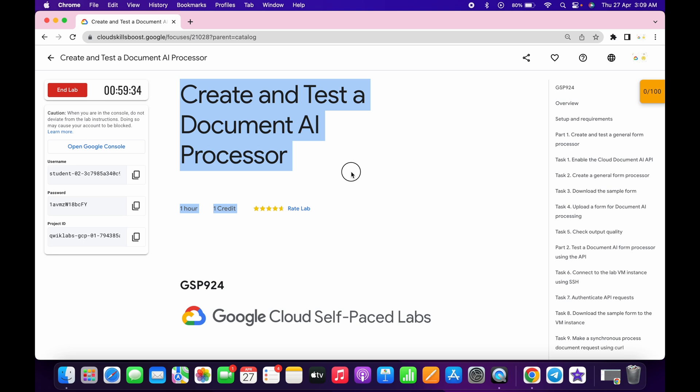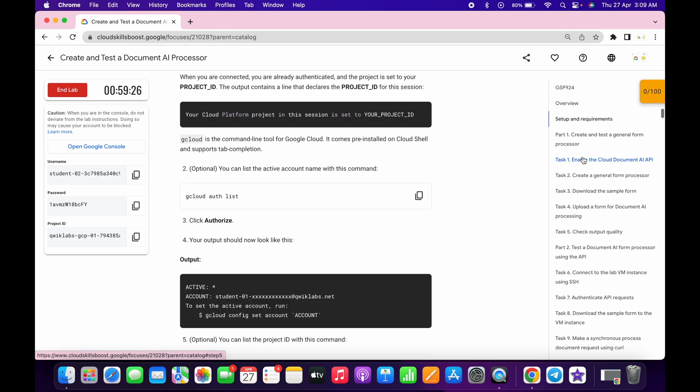Hello guys, welcome back to the channel. This lab is easy but a little bit tricky. First of all, just login with your credentials, and once you're done with that, come on to task number one.